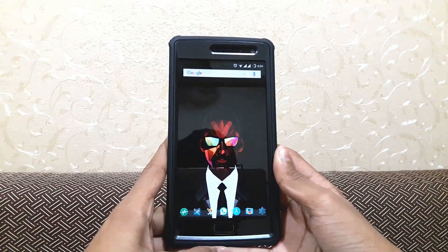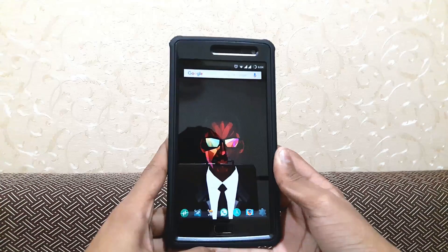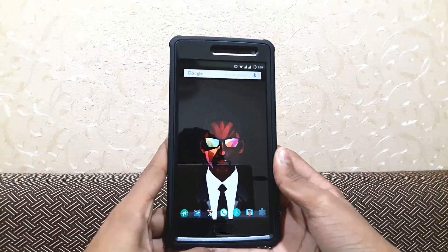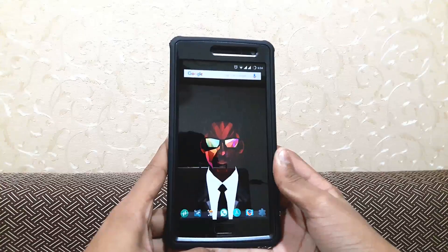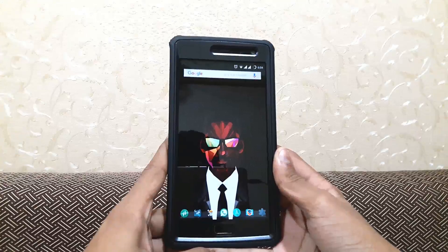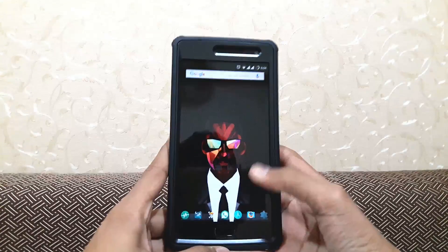Hey guys, today I will be showing you how to upgrade your OnePlus 2 to OxygenOS 2.2.0.